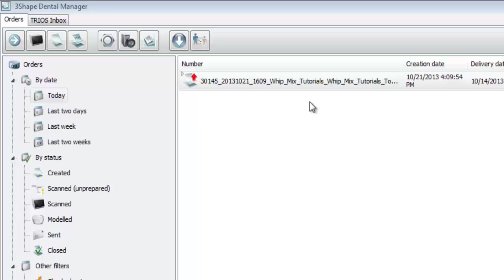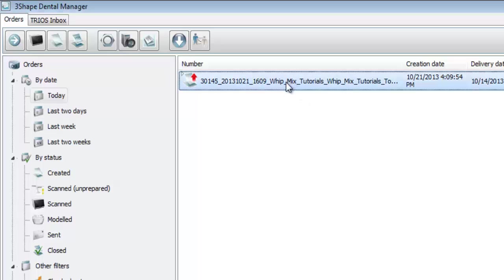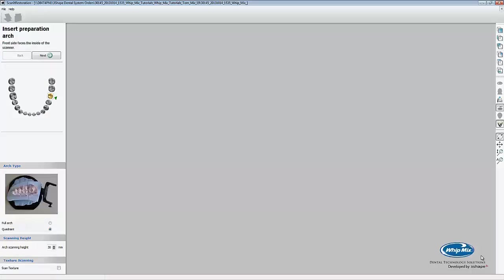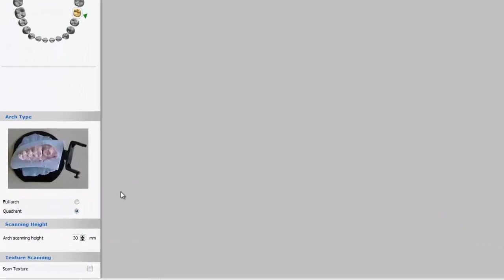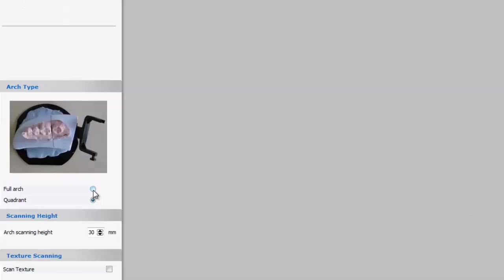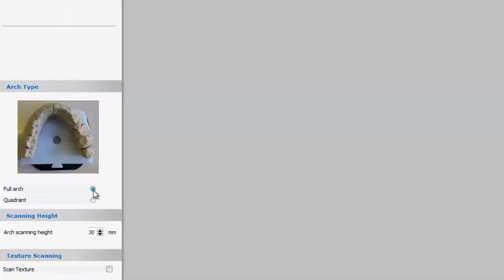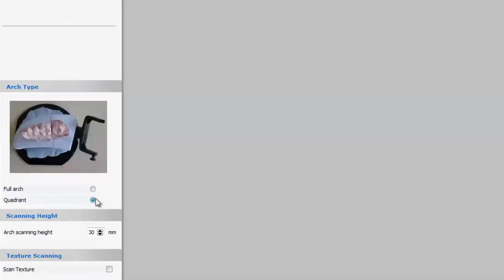In order to open this order, we must either double click on the corresponding order or click on the icon that looks like a 3-shaped scanner. After ScanIt restoration opens, we want to go down to the settings under Arch Type. Here we can specify whether it's a quadrant or a full arch.